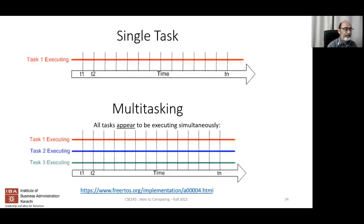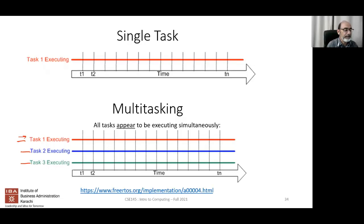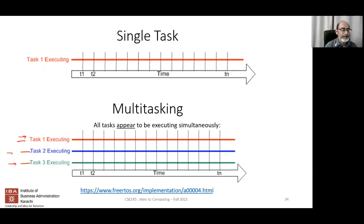With multitasking, multiple tasks — a Python program, email, and a video — could be executing simultaneously. But what does 'simultaneously' really mean? Do you think they are actually running at the same time?